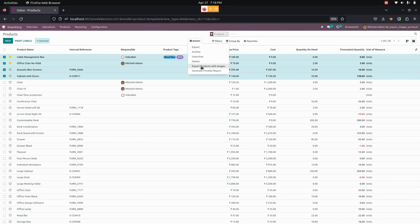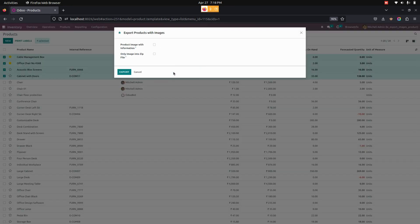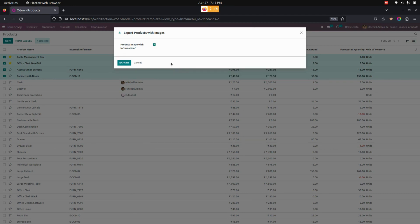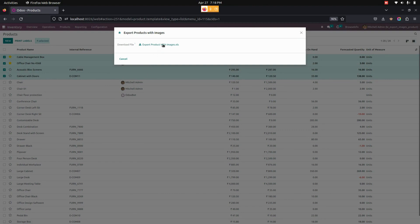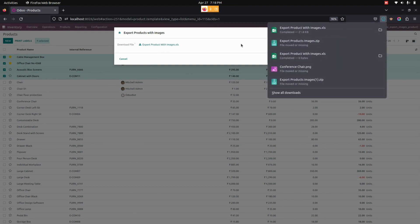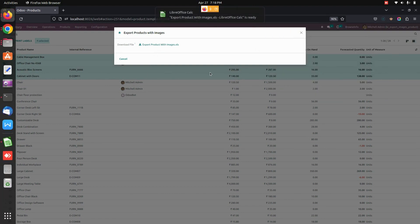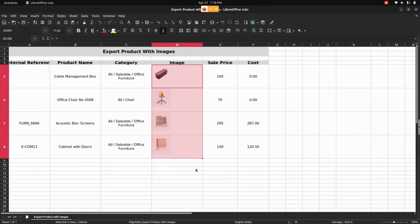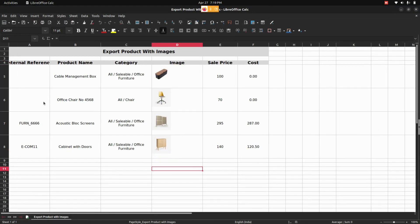From the Action menu, you can see an option named 'Export Product with Images.' Clicking on that, we can see the product images along with their information. If we enable this option, it will export the products along with their information in the Excel file.